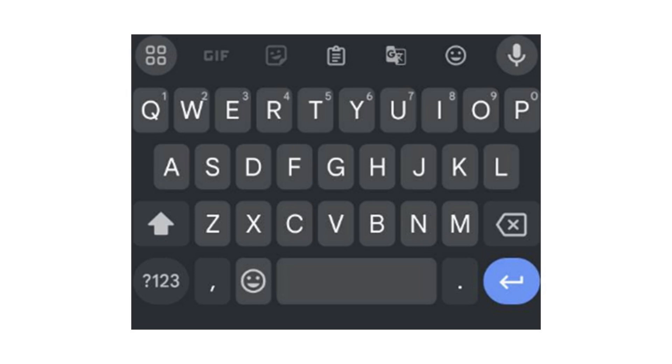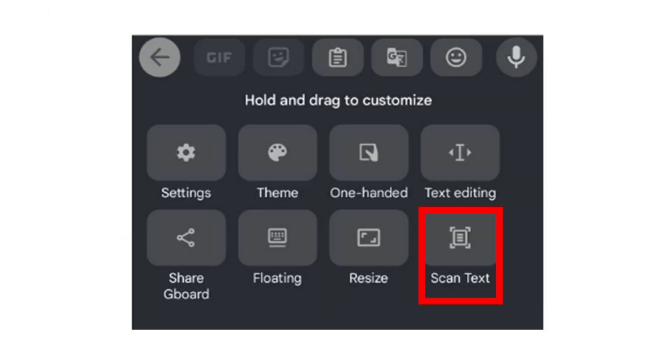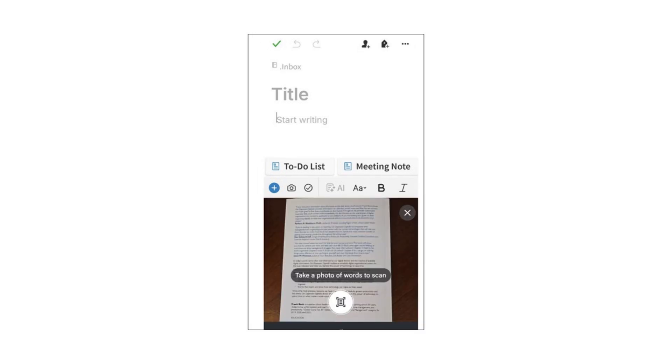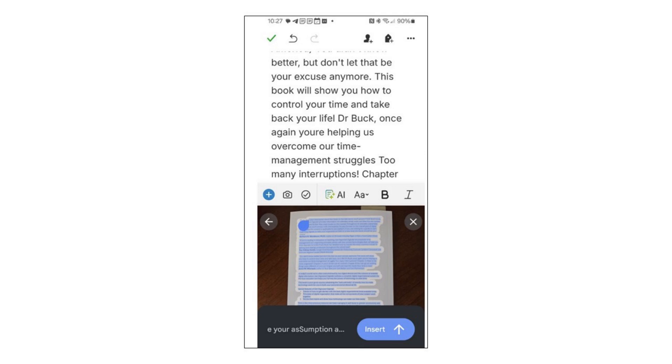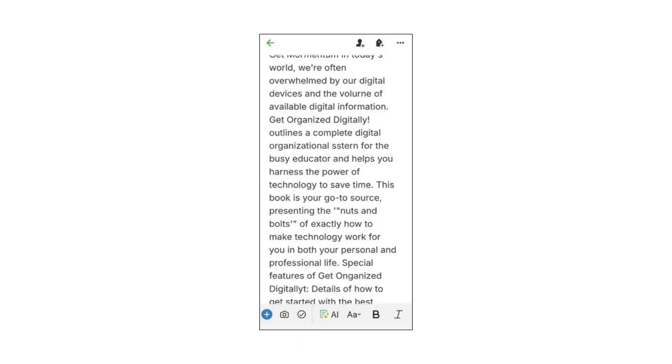If you're listening to the audio version of this episode, be sure to come over to the blog post and watch the video. Touch the icon that says Scan Text — your camera appears. Take a picture of the text you want, then touch Select Text, then touch Insert. The text now appears in the note you had open. For me, that was Evernote — just opening a blank note and going through that routine with my Gboard keyboard. It's that simple.